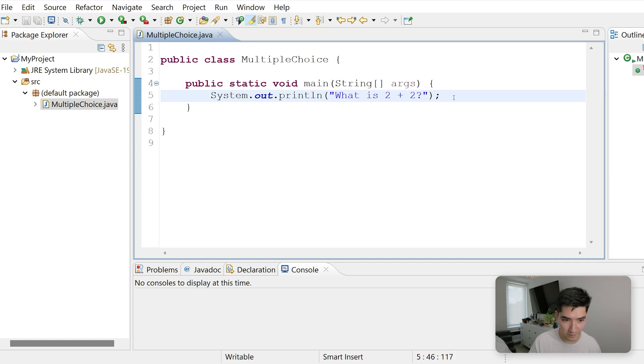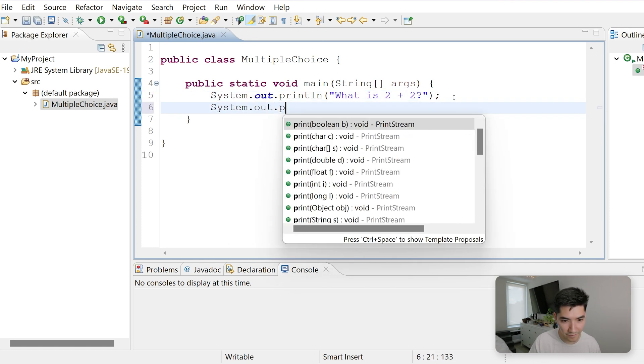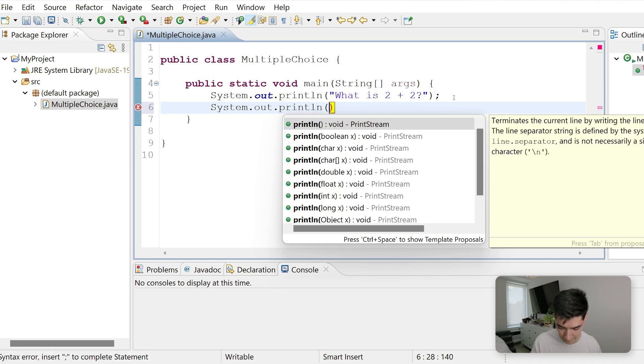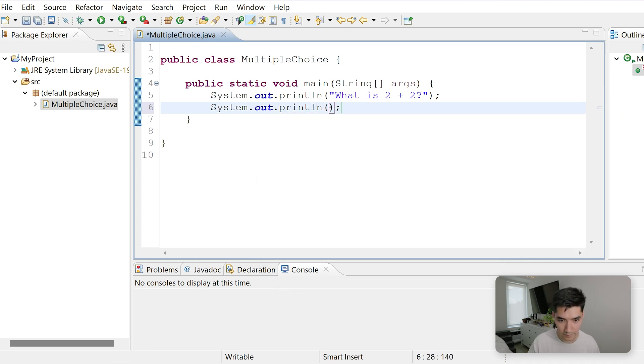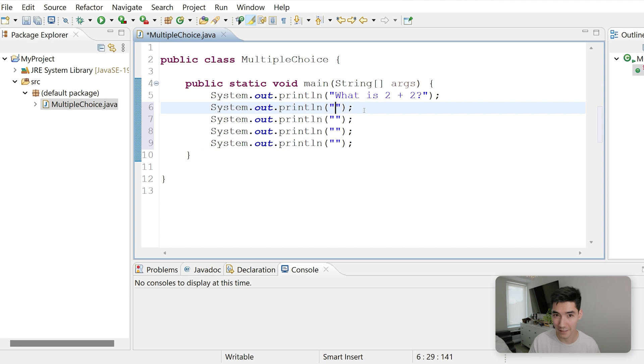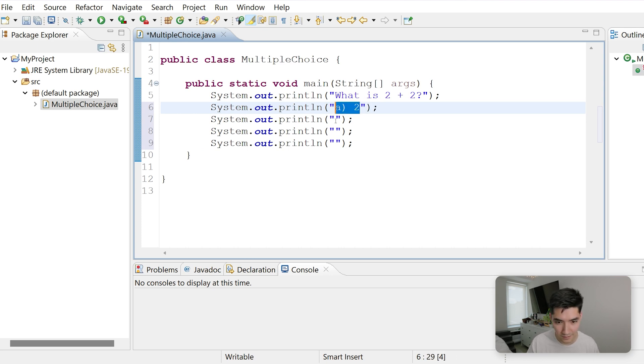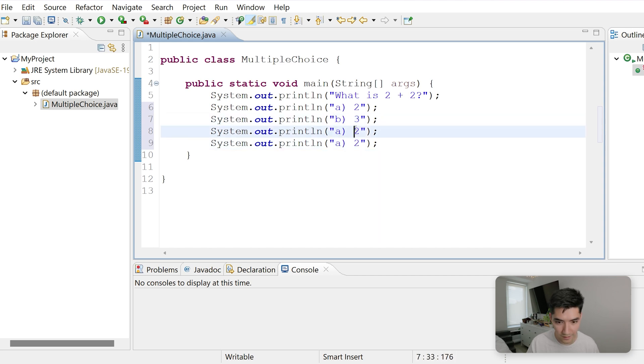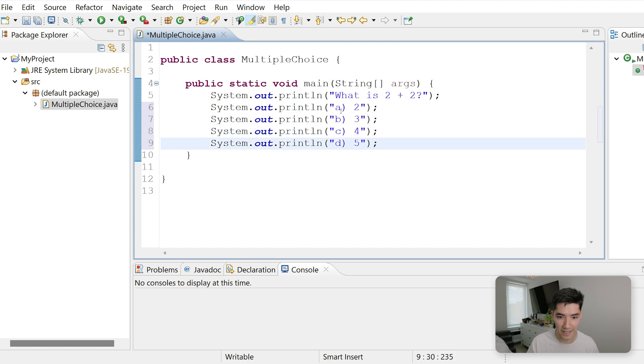Then we'll make some more print statements down here, where we'll list out the answers, like 2, 3, 4, or 5, making sure that our A, B, C, and D are here.